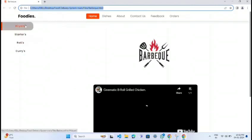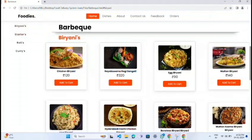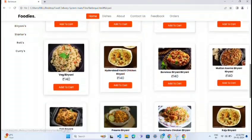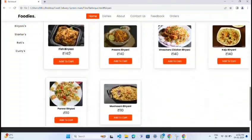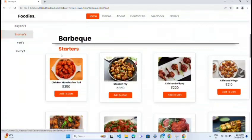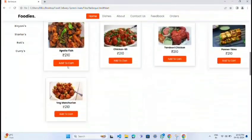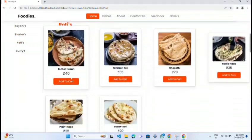The home page contains the name of the restaurant, which also has different menus and dishes with their rates. We also have different filters where you can select different starters or different dishes, and you can also categorize them.